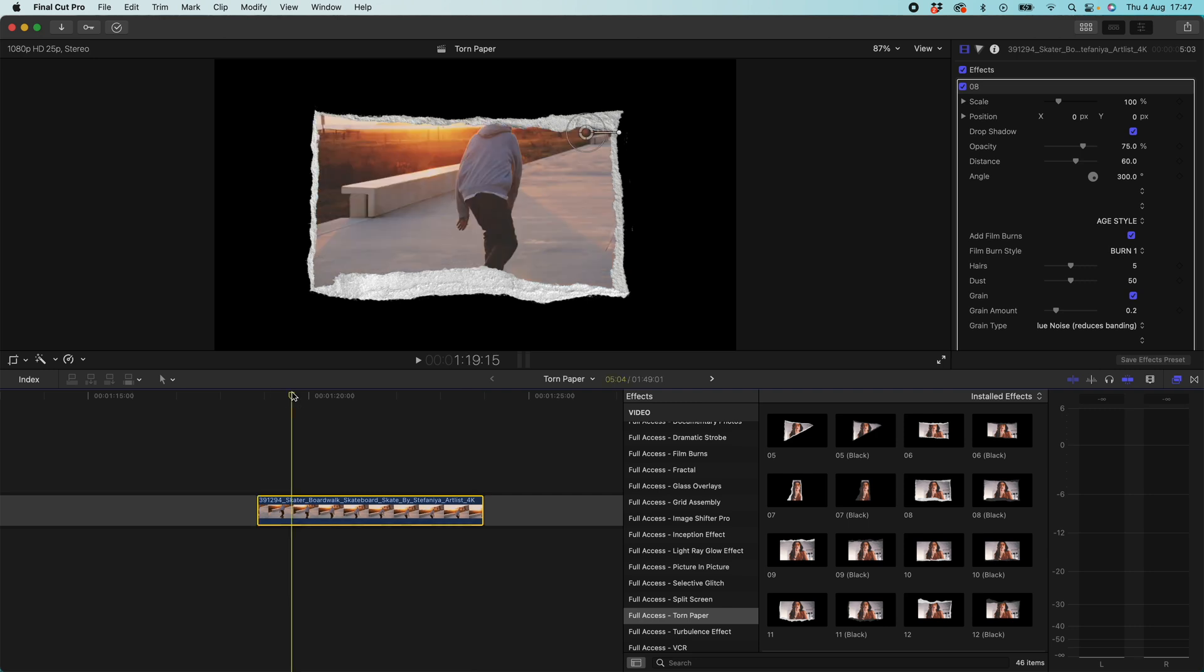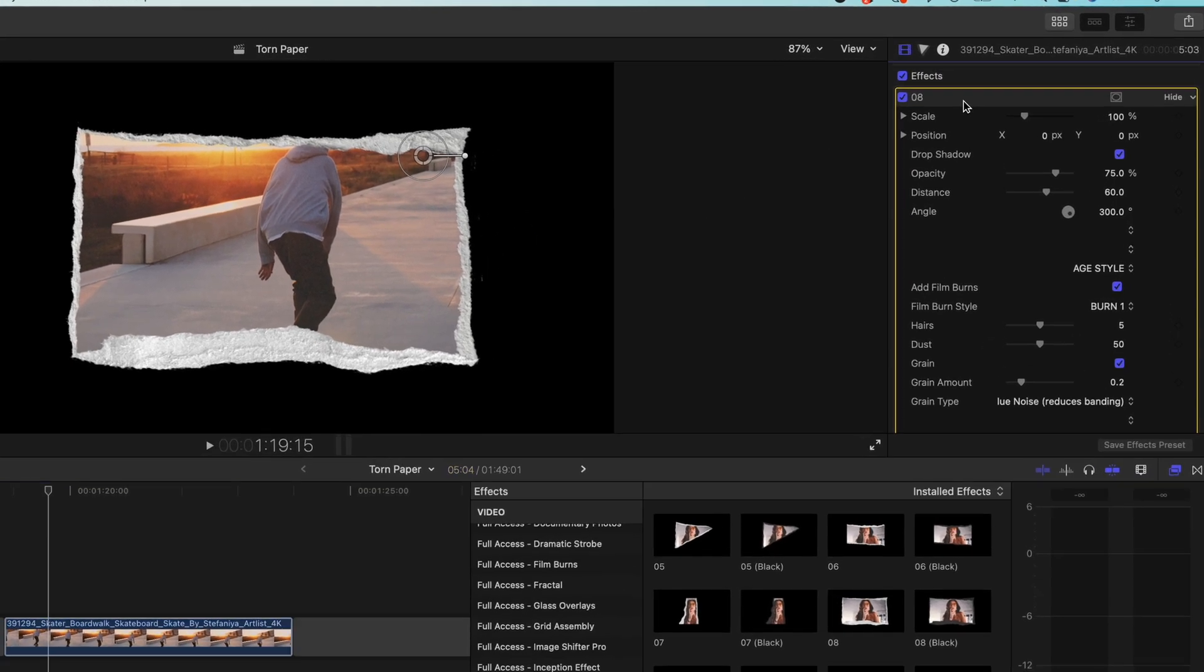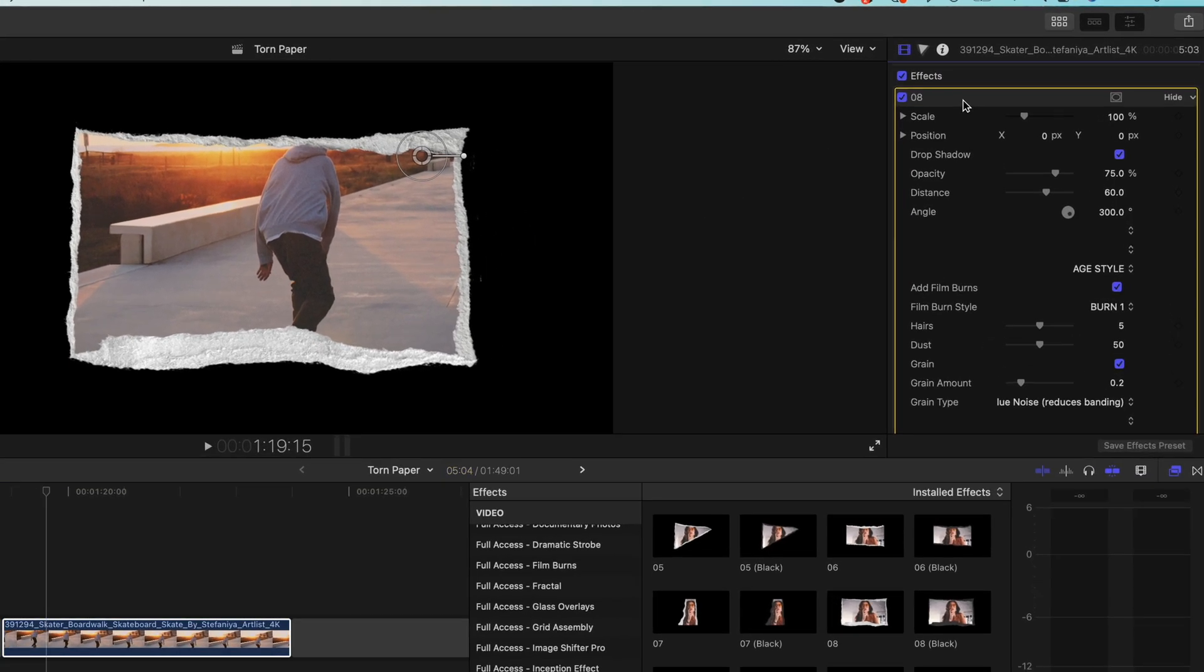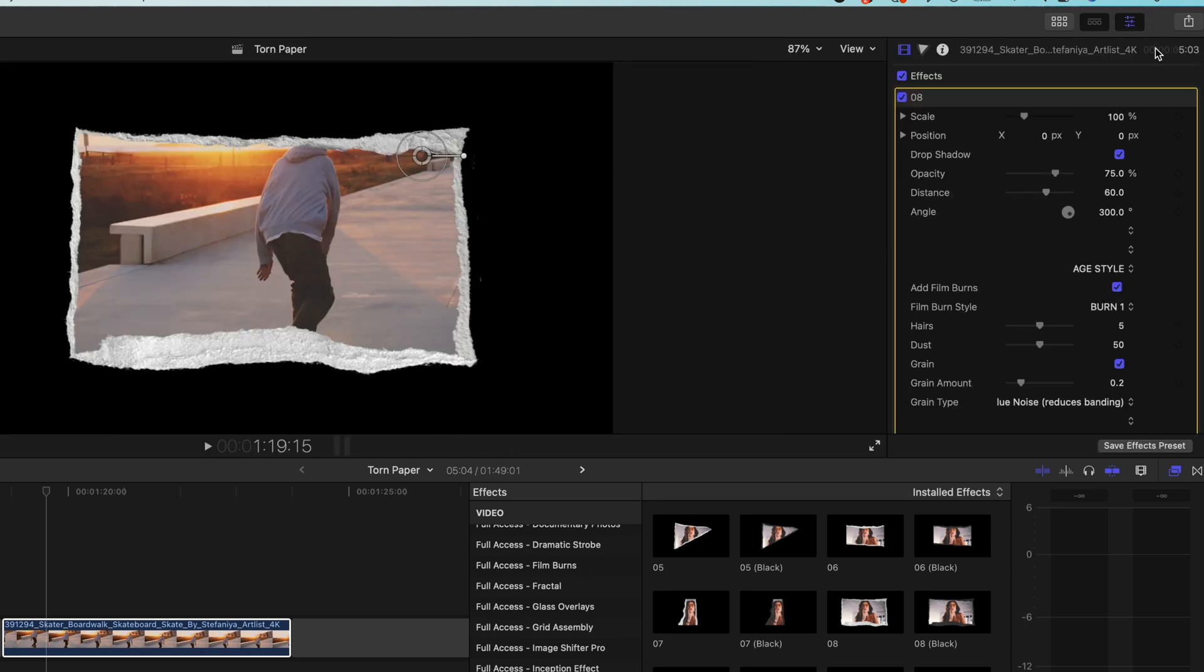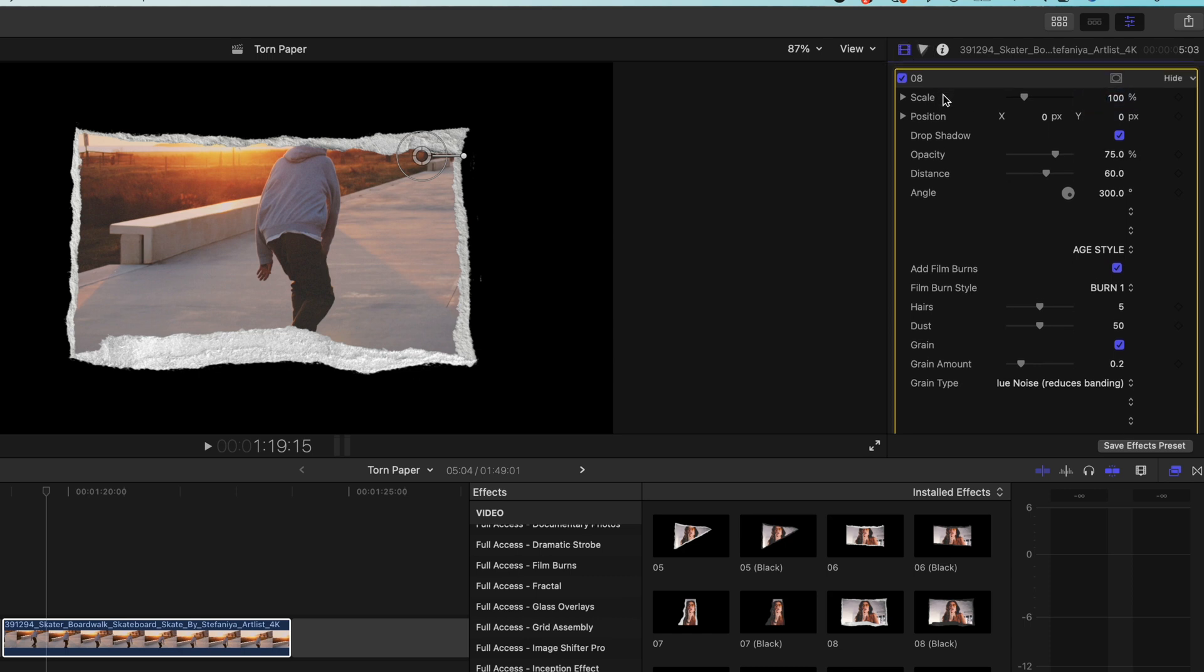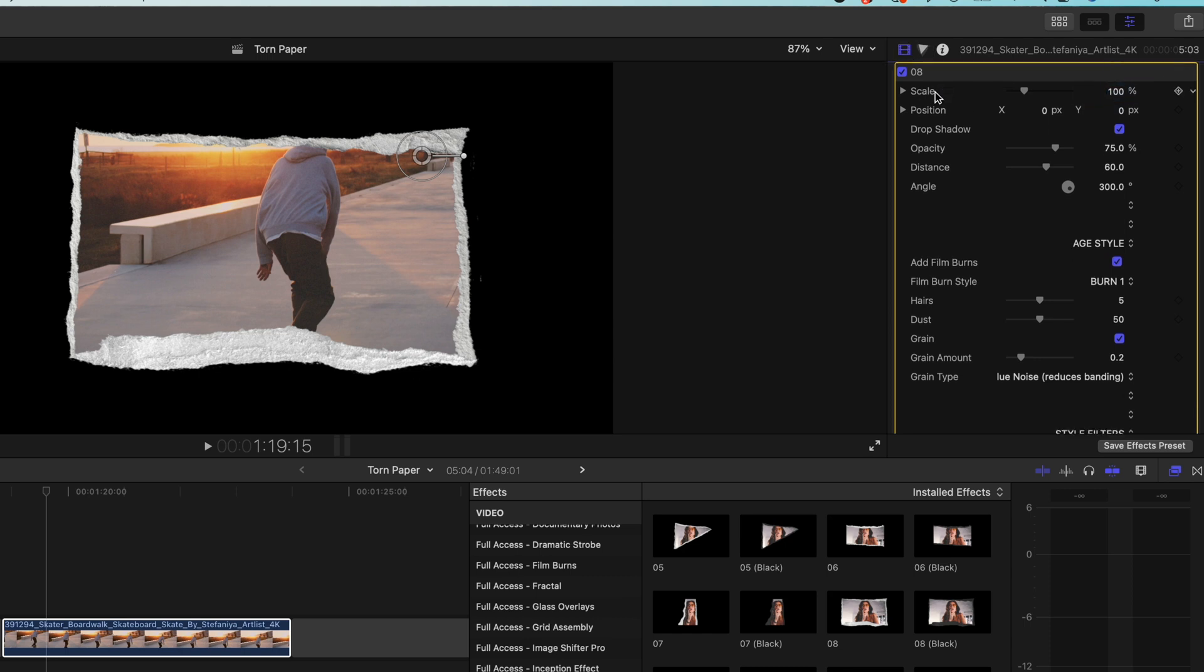But of course there might be things you want to change about this. So if we come up to the right hand side you can see over in our inspector we've got our published parameters. And to get over to this you just want to make sure that you have these three sliders selected and then you can come down to this movie icon and that opens up your published parameters.